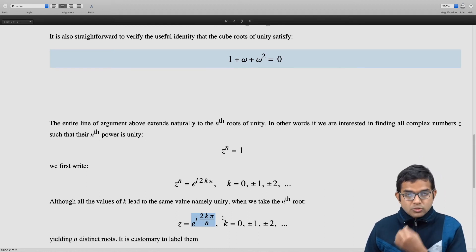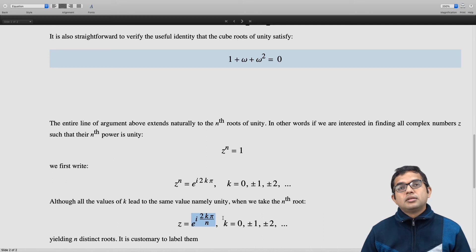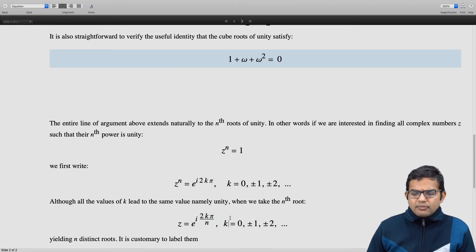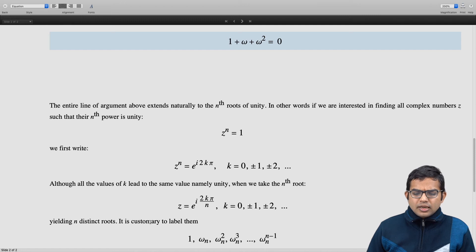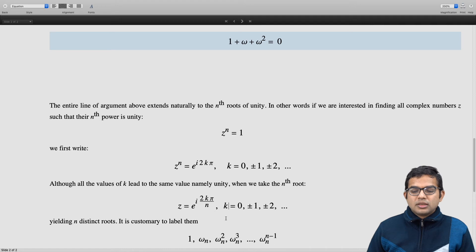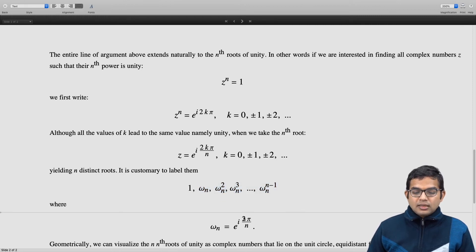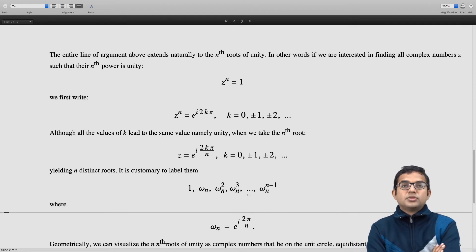Although k takes infinitely many values, there are n distinct complex numbers which come out. These are the n distinct nth roots of unity. It is customary to label them as 1, ωₙ, ωₙ², ωₙ³, and so on, where ωₙ = e^(i·2π/n). It is also possible to visualize all of this geometrically.